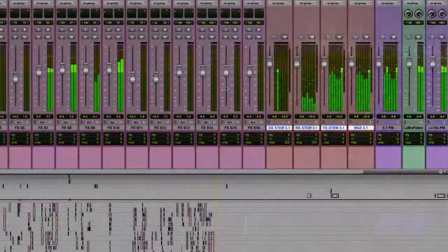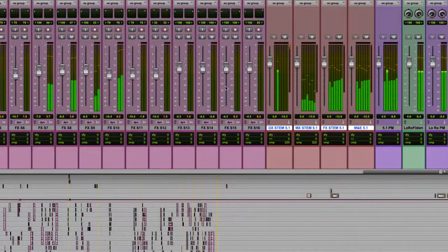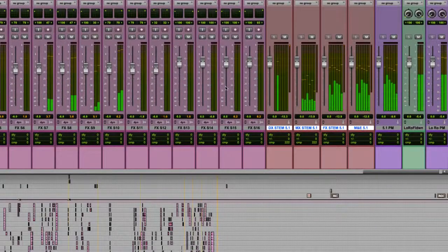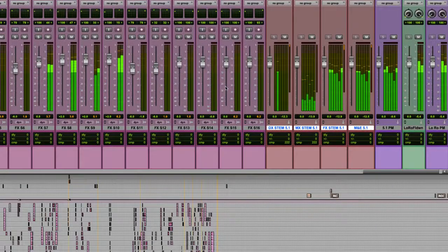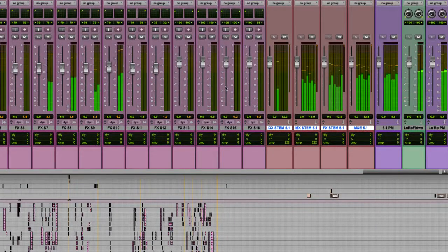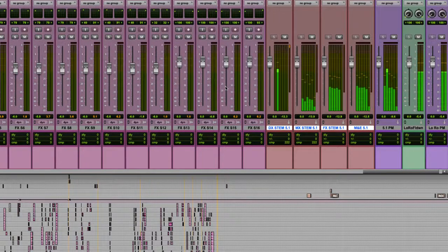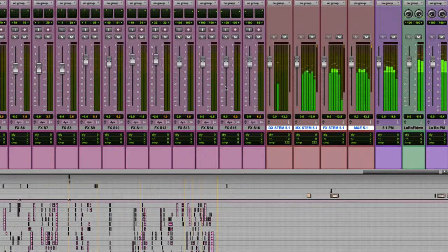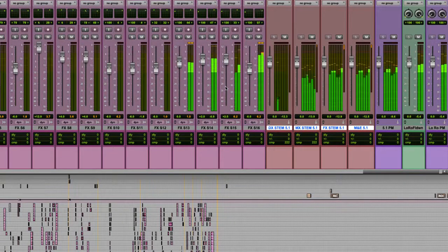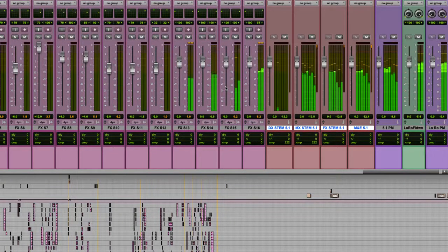You might need to deliver a 5.1 mix and an LORO stereo mix together in one file, or you might want to deliver all of your stereo stems in one file, or even all of your 5.1 stems. So we'll take a look at how you might do that.